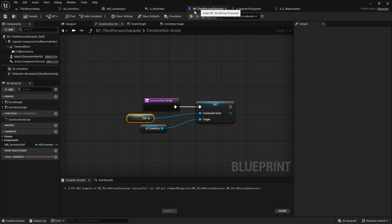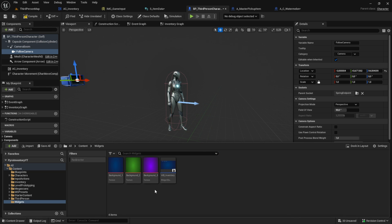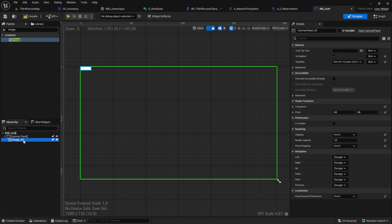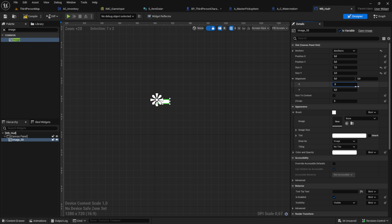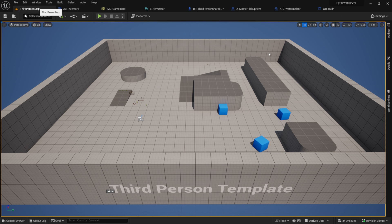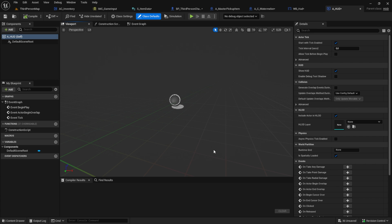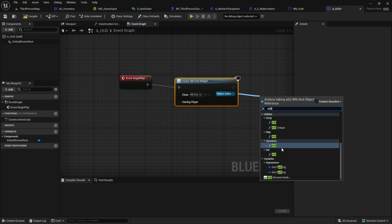We've completed the logic part, but there are some minor improvements to make to other systems. Let's start by adjusting the camera position. Additionally, we'll add a placeholder HUD with a crosshair. Create a Widget Blueprint called HUD, add a Canvas Panel with two images. Anchor it, set the size to 2 by 7, and align it to 0.5. Copy the image and paste it with swapped X and Y values. In World Settings, create a new HUD class called A_HUD. In Begin Play, add the widget blueprint and add it to the viewport.